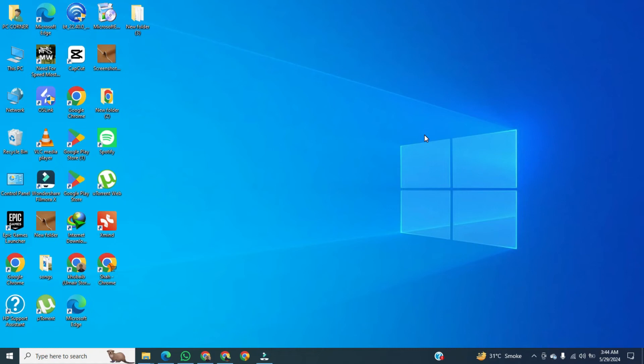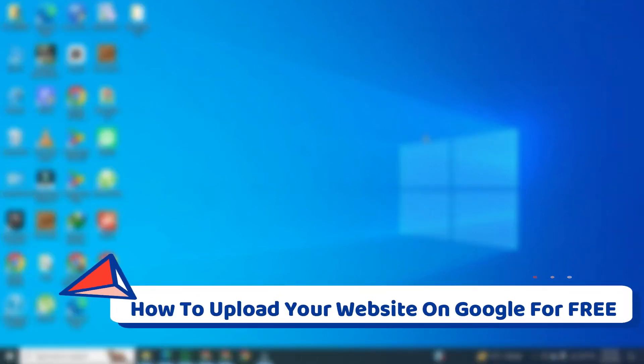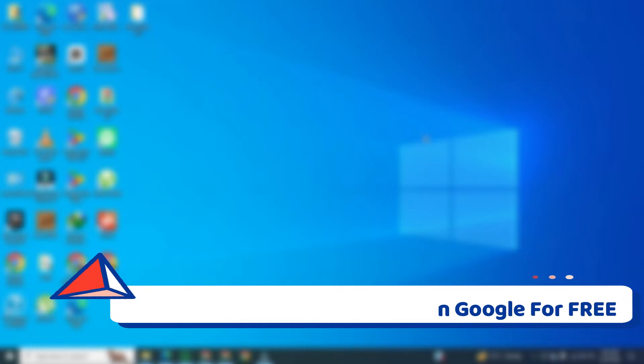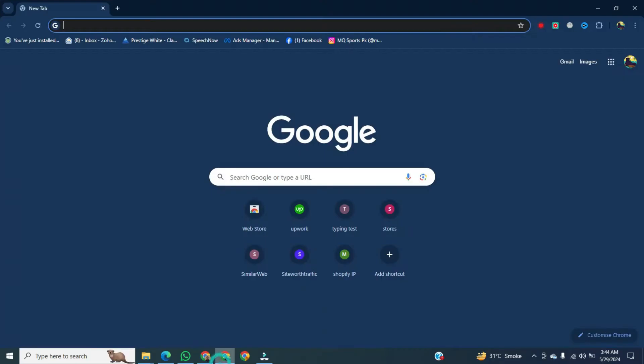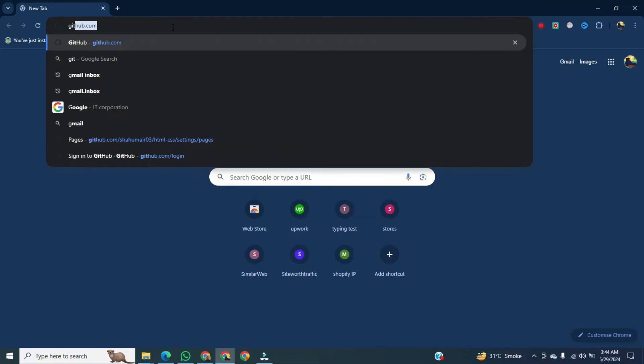Hi, in this video I am going to show you how to upload your website on Google for free. First of all, we will open any browser, then go to the search bar and type GitHub.